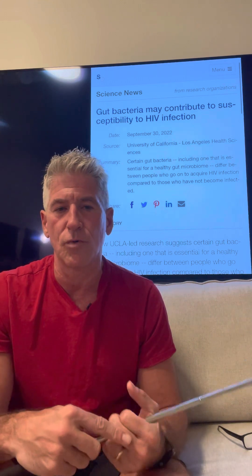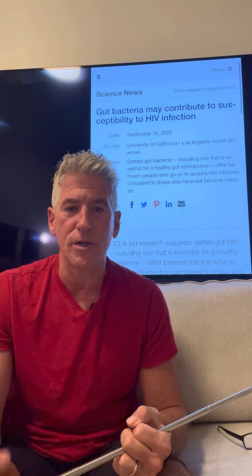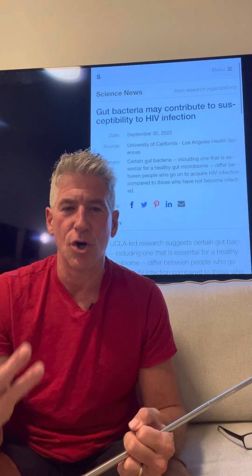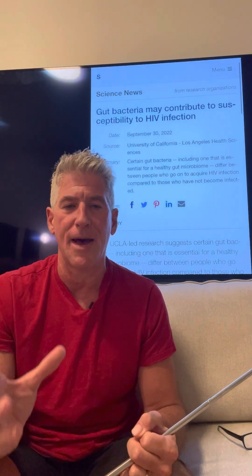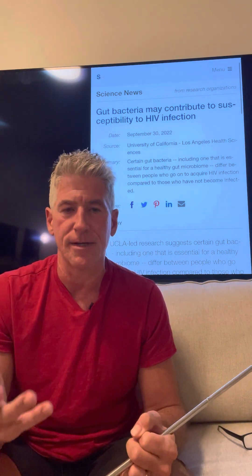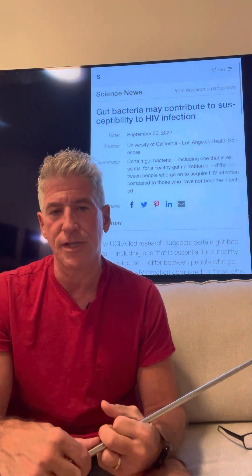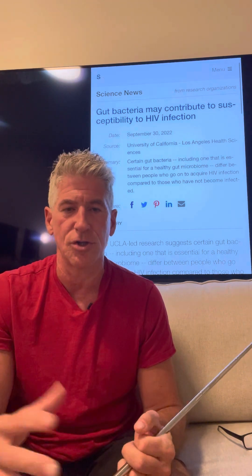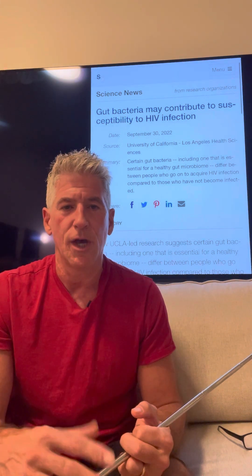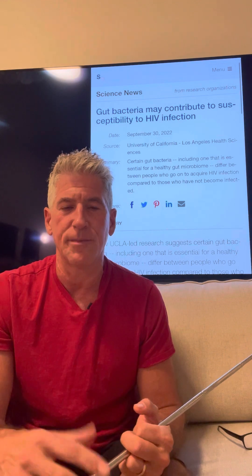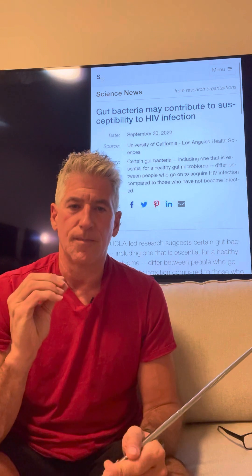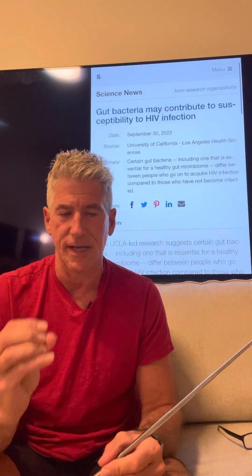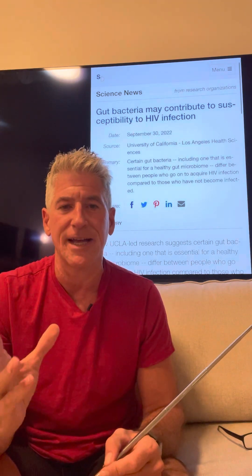I thought this was an important topic because when I went to medical school, we learned the adage: no HIV, no medicine — there's so much about HIV that teaches you about medicine generally. HIV is an interesting infection to study. The take-home point is that the type of microbiome you have can predispose you to susceptibility or, alternatively, protect you.